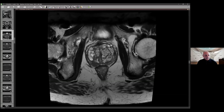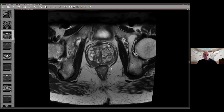So this was a peripheral zone lesion with extracapsular extension. This patient had a low PSA density, yet despite that had a lesion with extracapsular extension — that's the important lesson from this case.